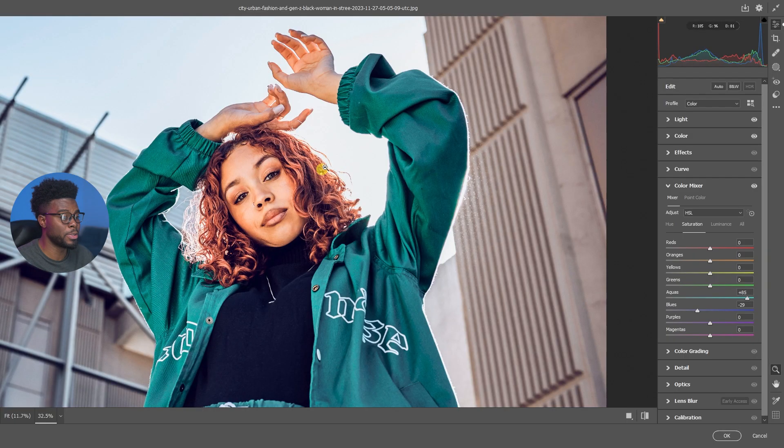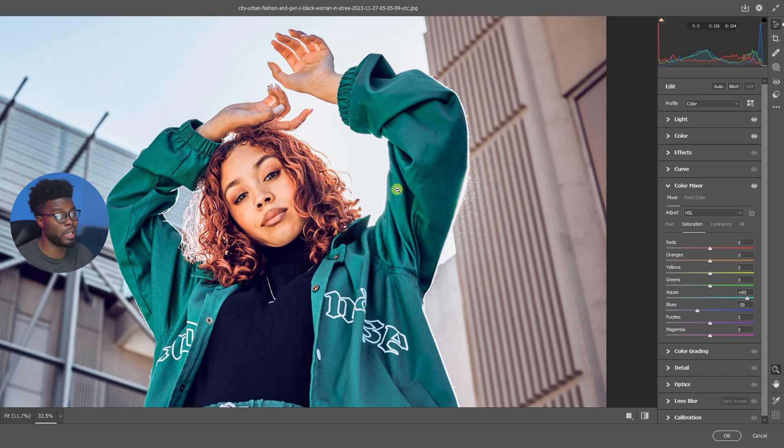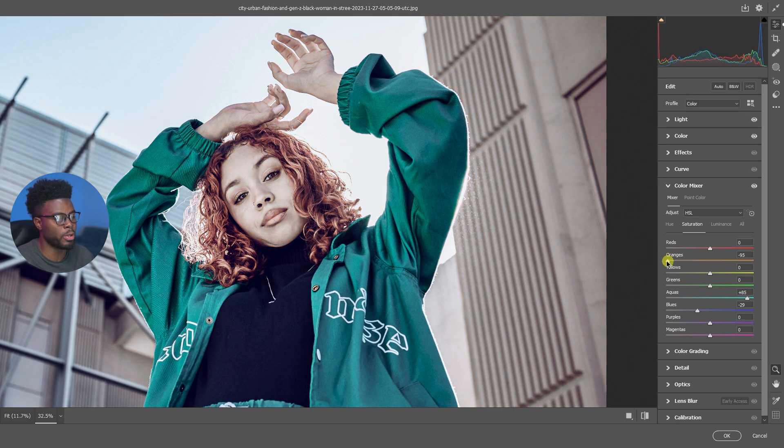If you look right here in her hair, notice that you see some oranges or yellows or reds, even in her skin tone. So we have to be careful of what we adjust here, but again if that's the look you're going for, go for it.